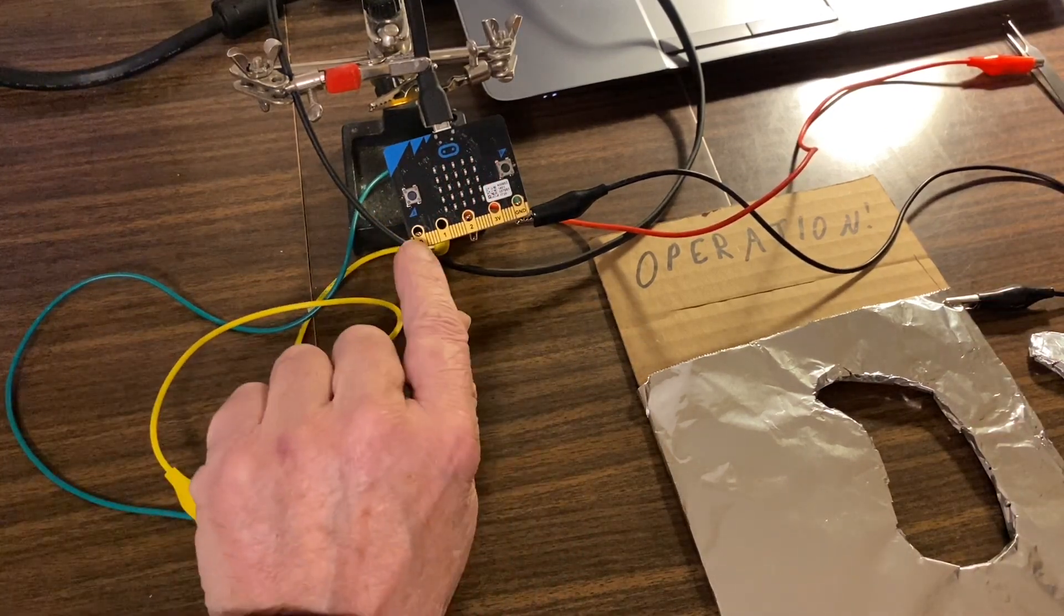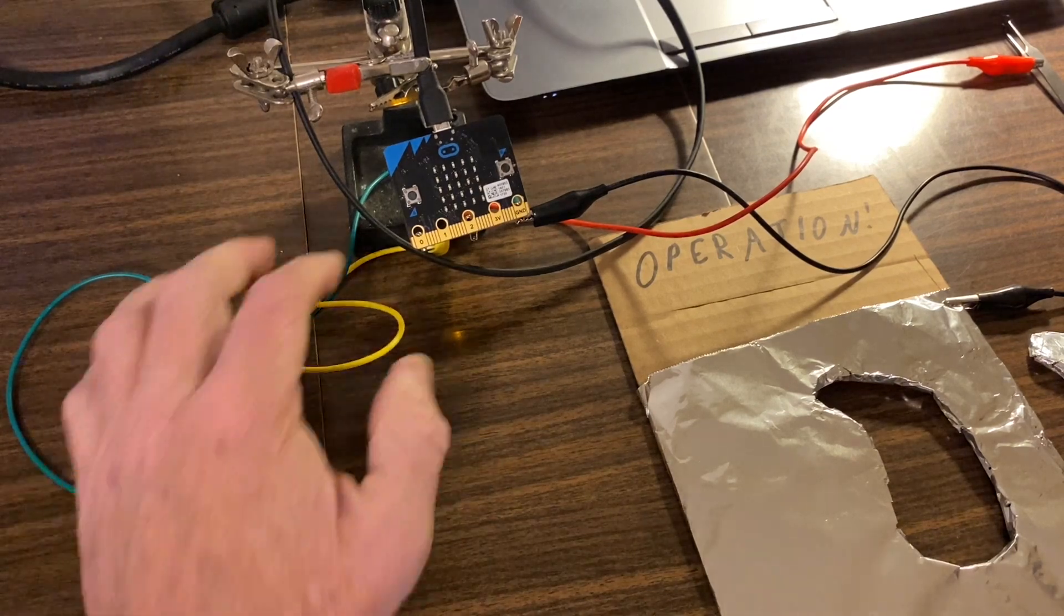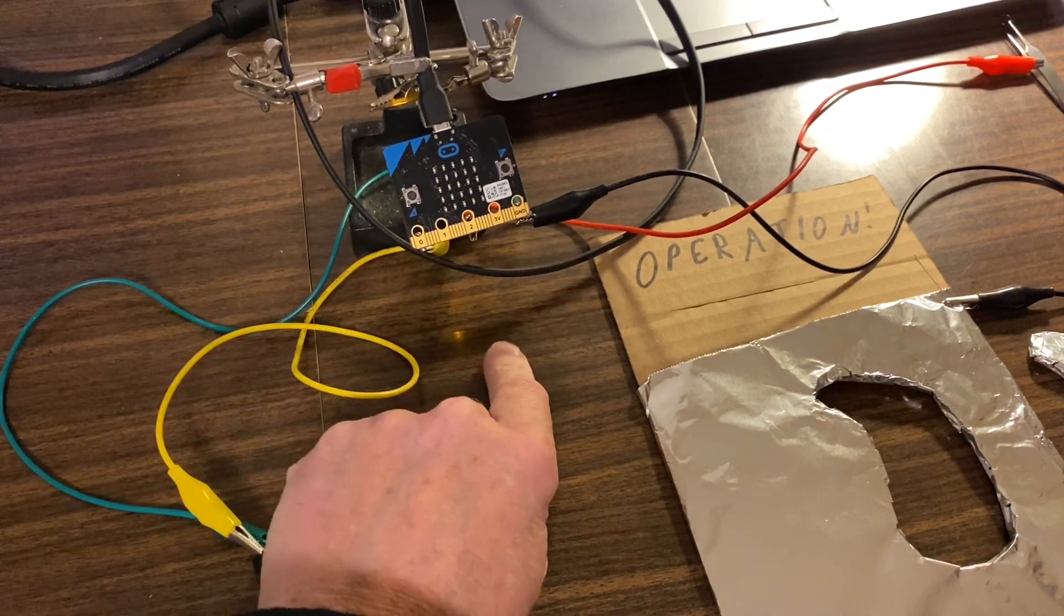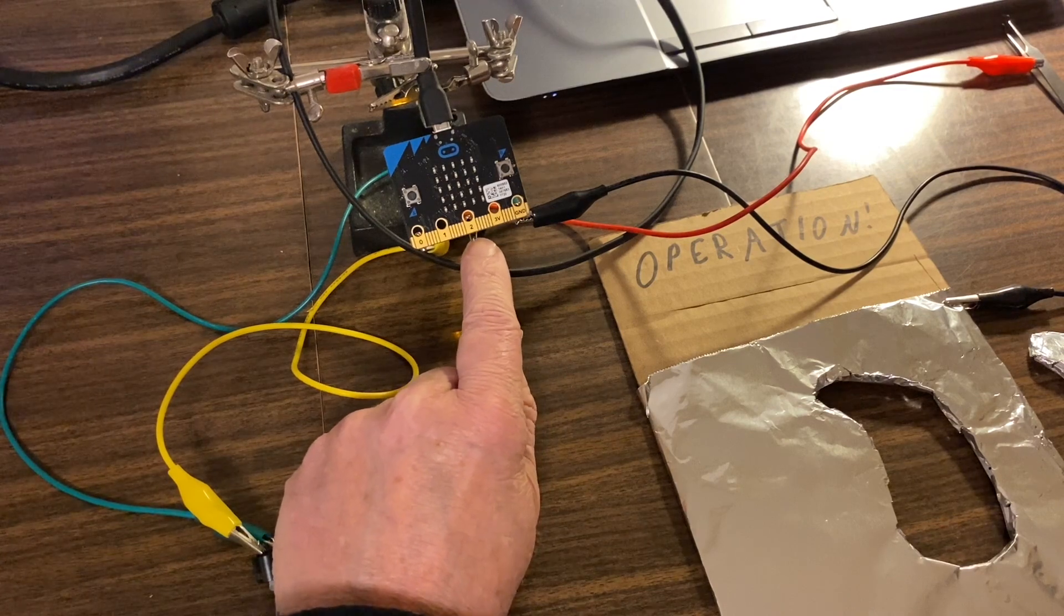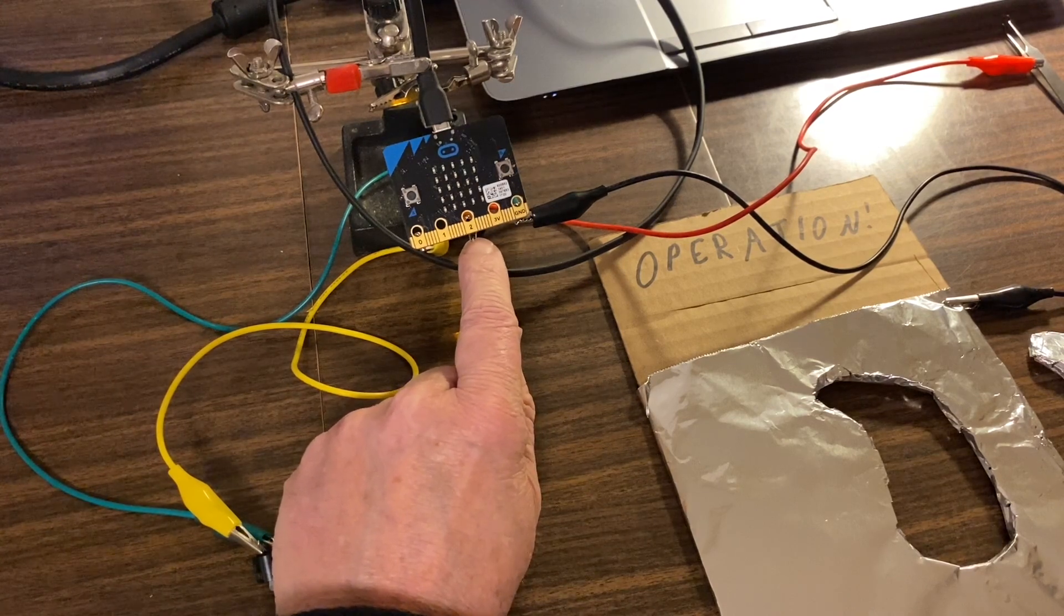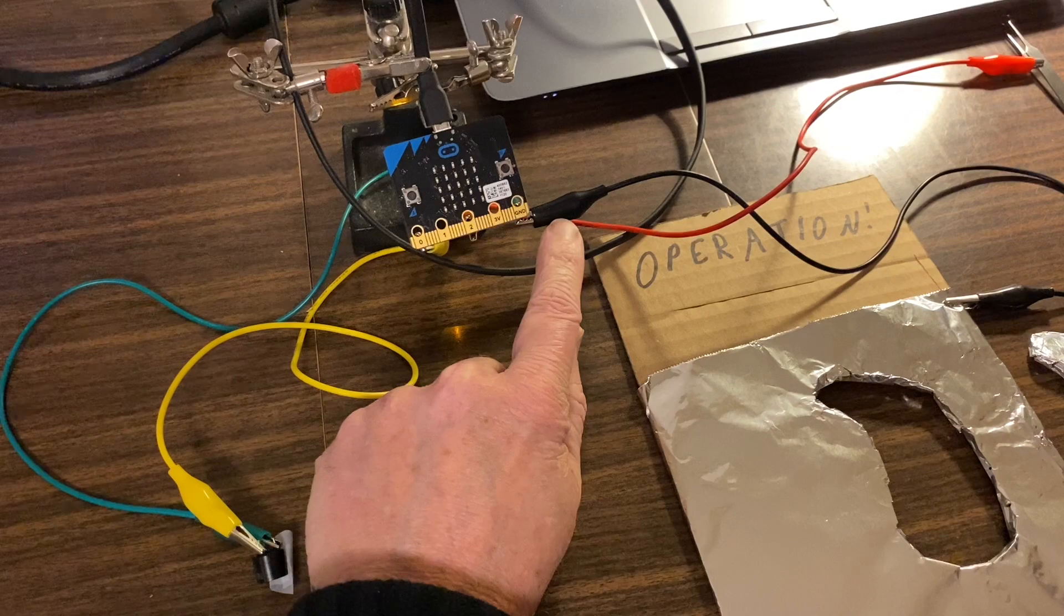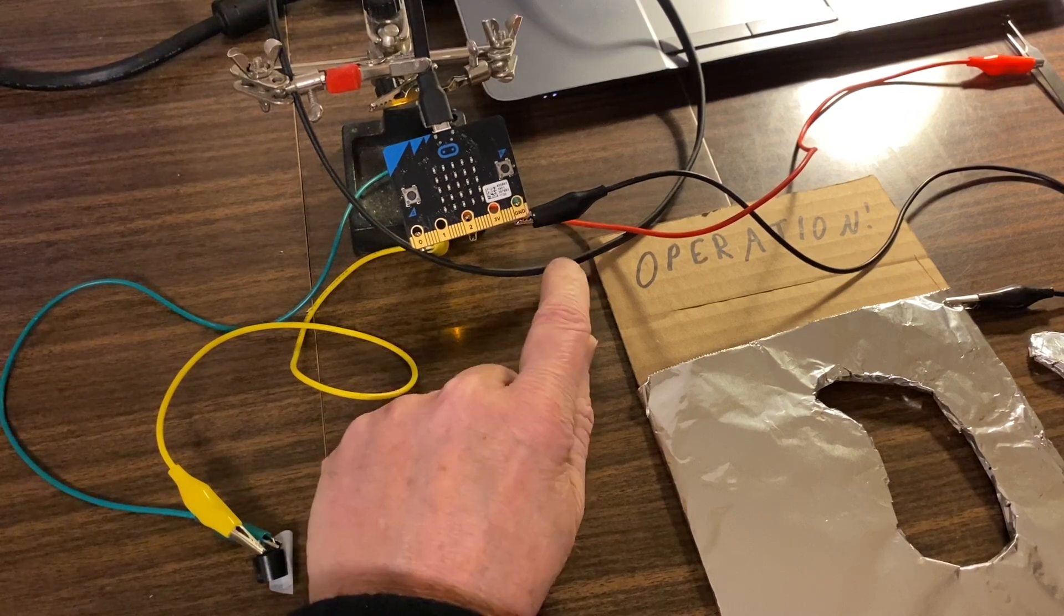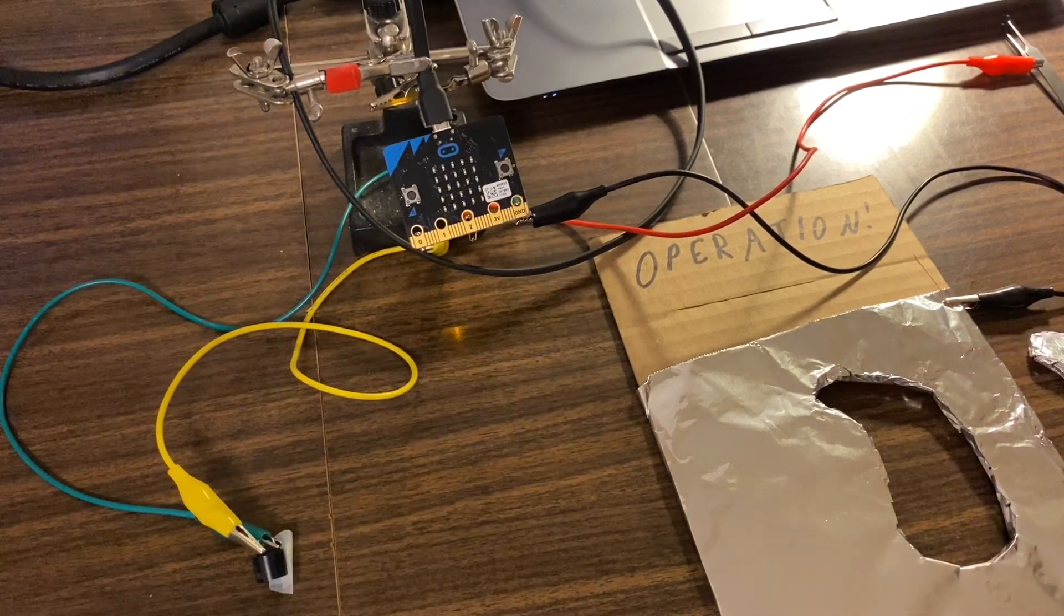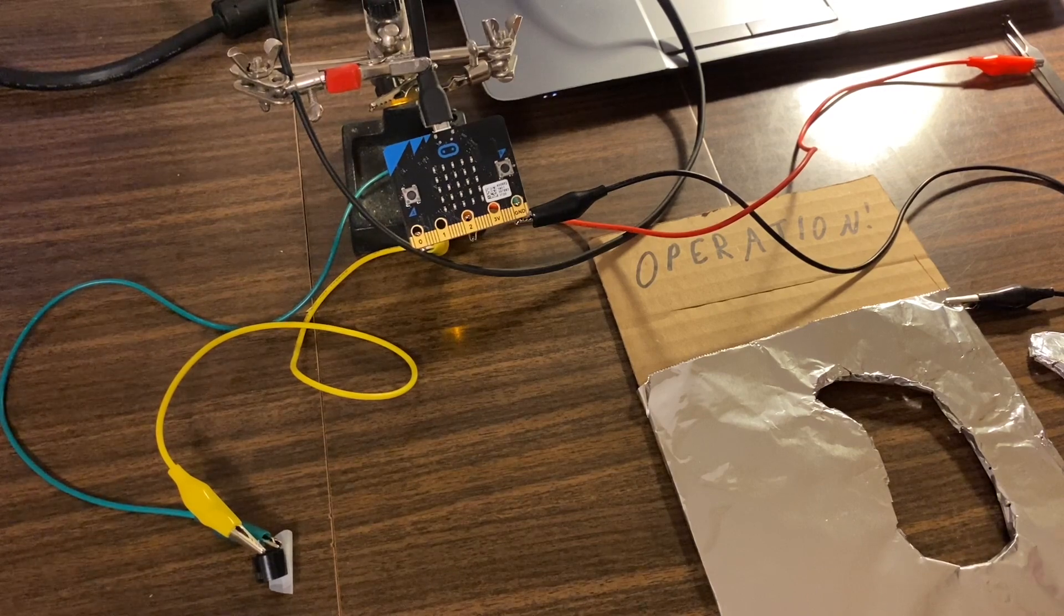I've got the tweezer wire connected to pin two, and then I've got a ground wire that goes from the ground of the microcontroller to the tin foil frame of the box or the game.